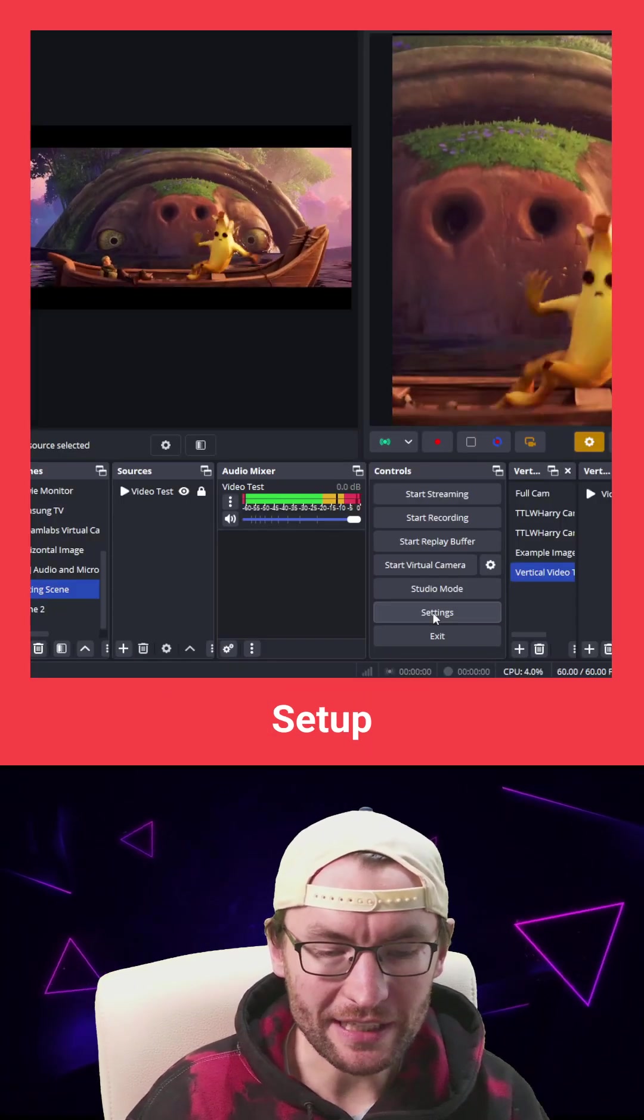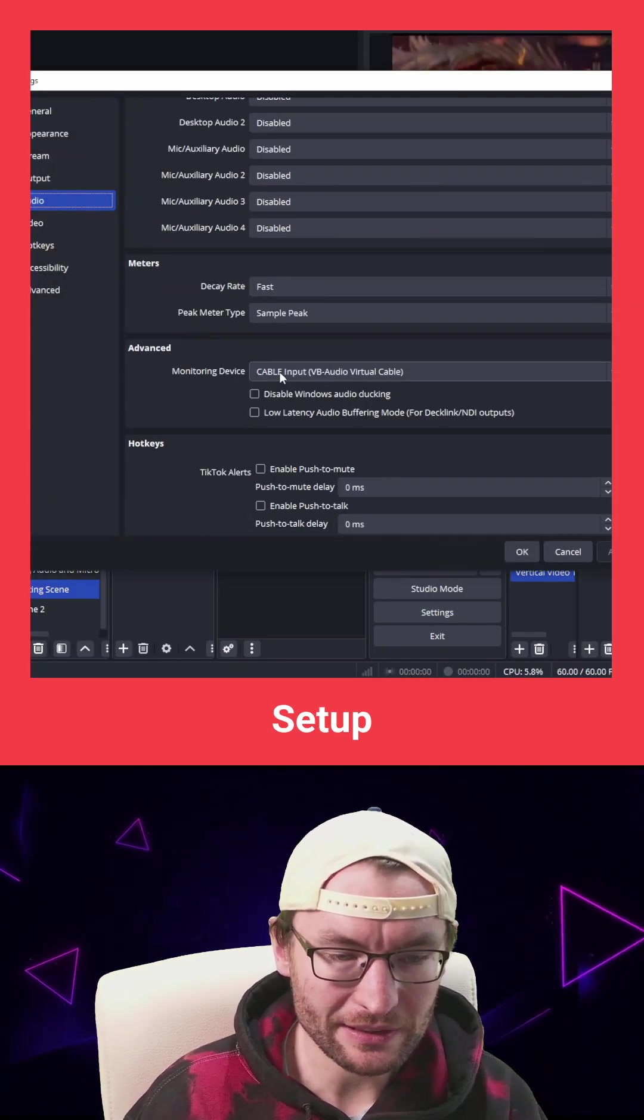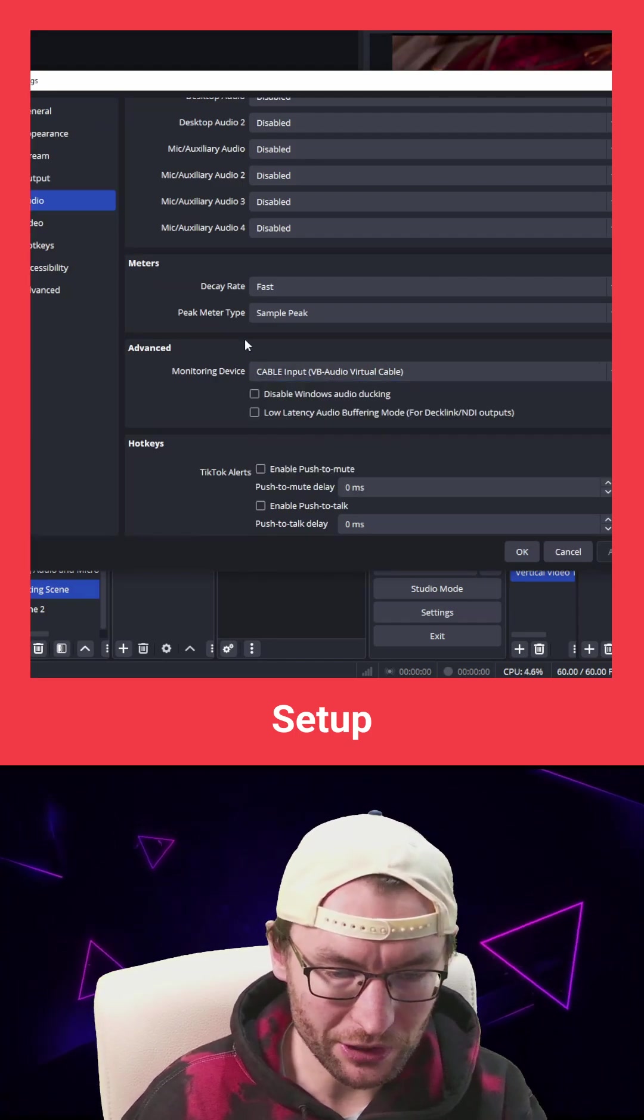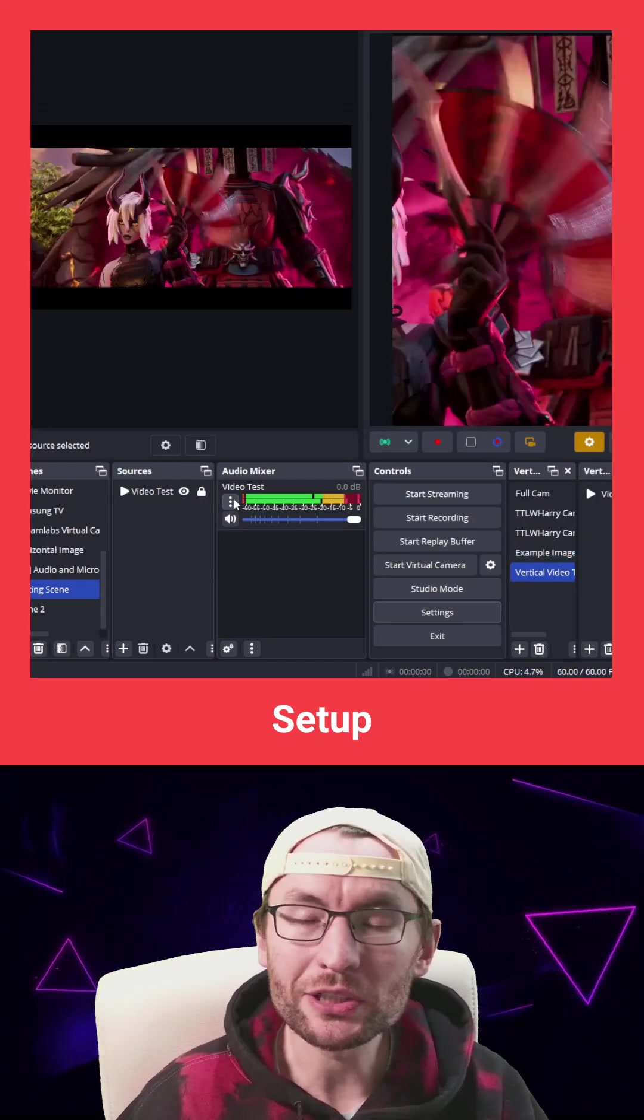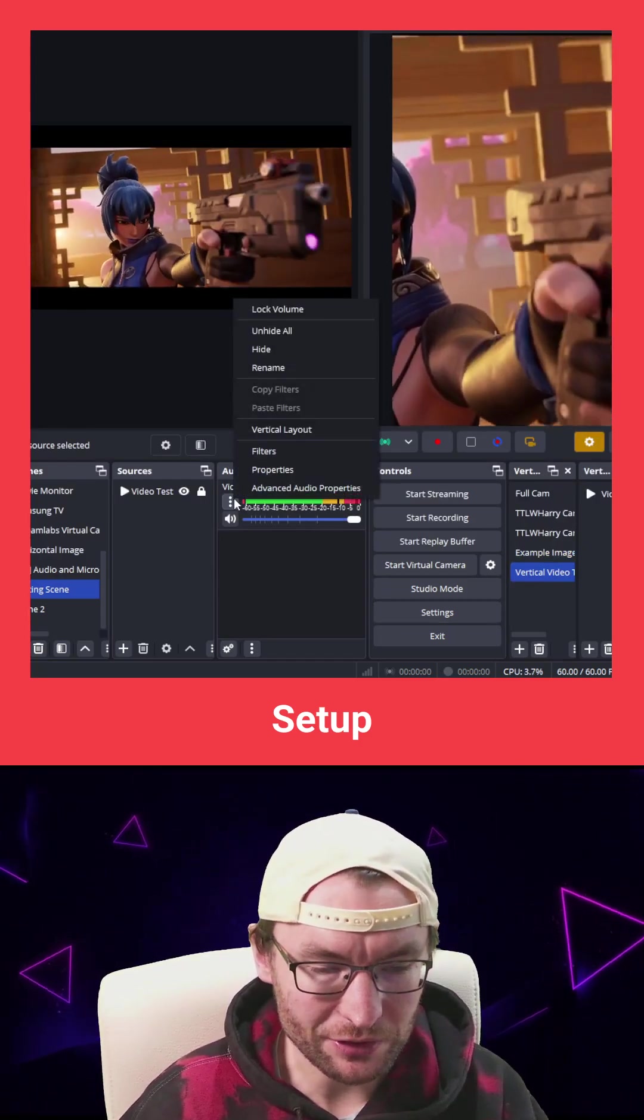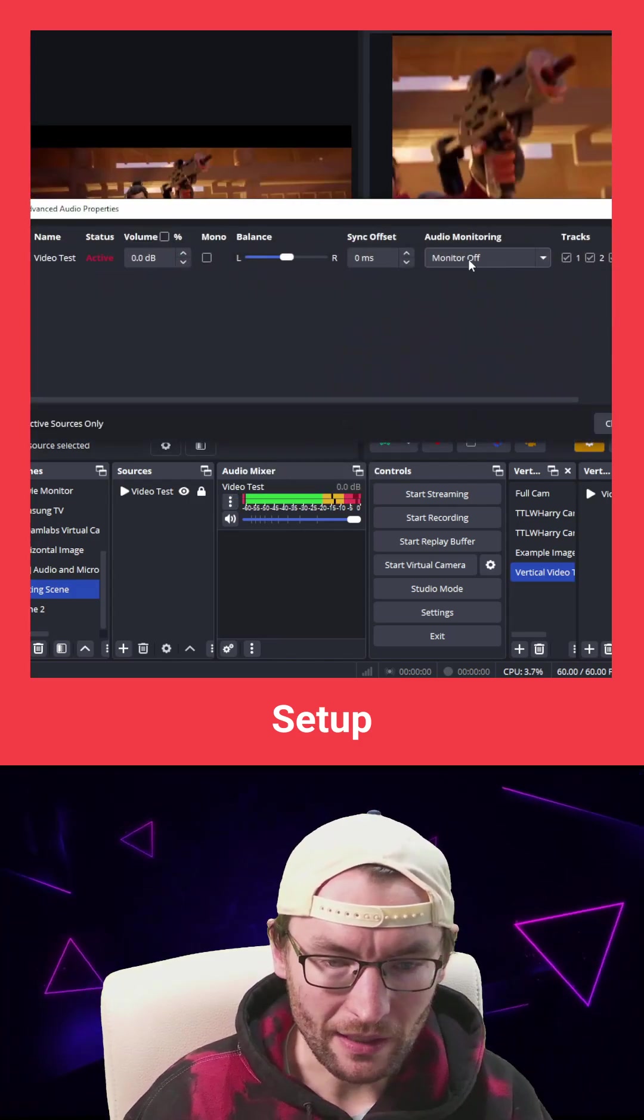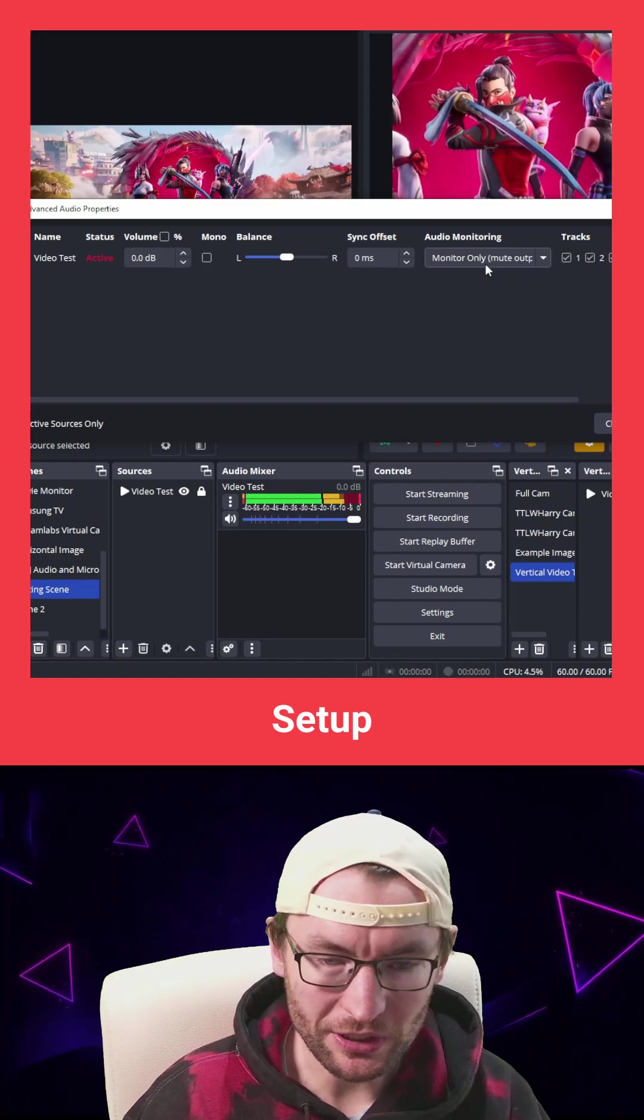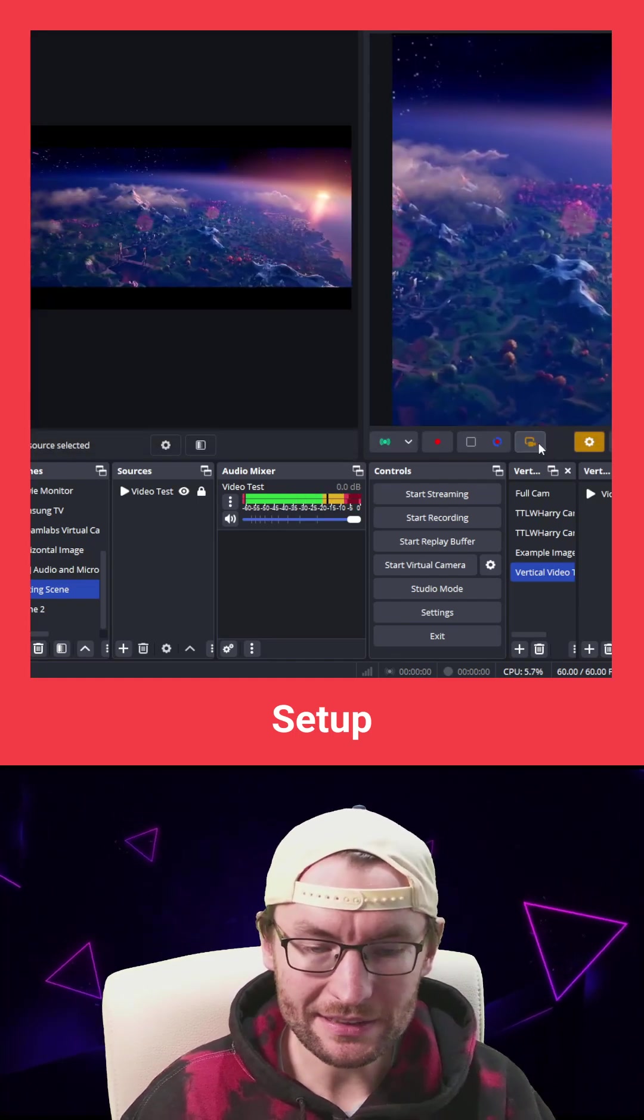And if you're sending audio, go back into the OBS Audio settings and the monitoring device is Cable Input VB Audio Virtual Cable. That's a mouthful. And any audio you want to send from OBS to Live Studio, click onto the Advanced Audio Properties and set the audio monitoring to Monitor Only or Monitor and Output if you want to hear it.